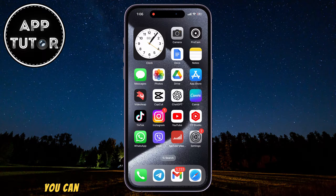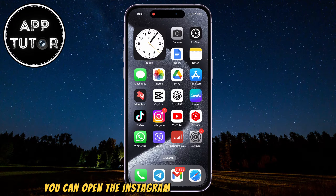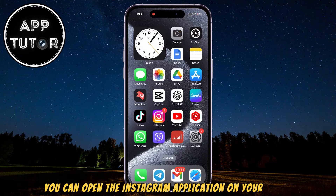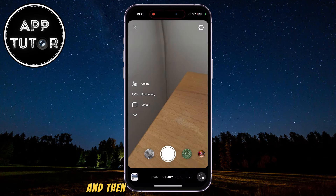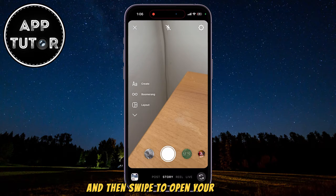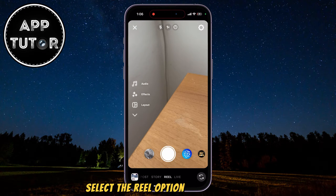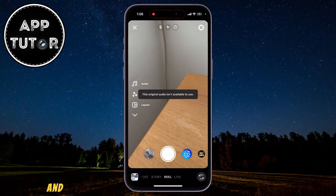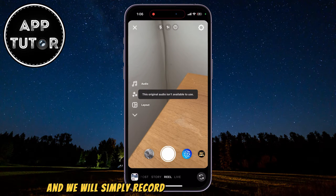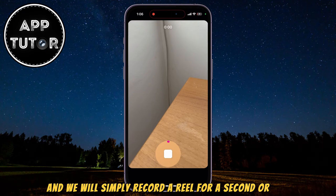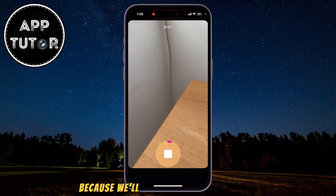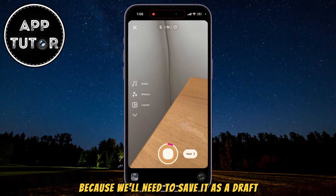Once you do that, you can open the Instagram application on your device and then swipe to open your camera. Select the Reel option at the bottom and we will simply record a Reel for a second or two, because we'll need to save it as a draft.